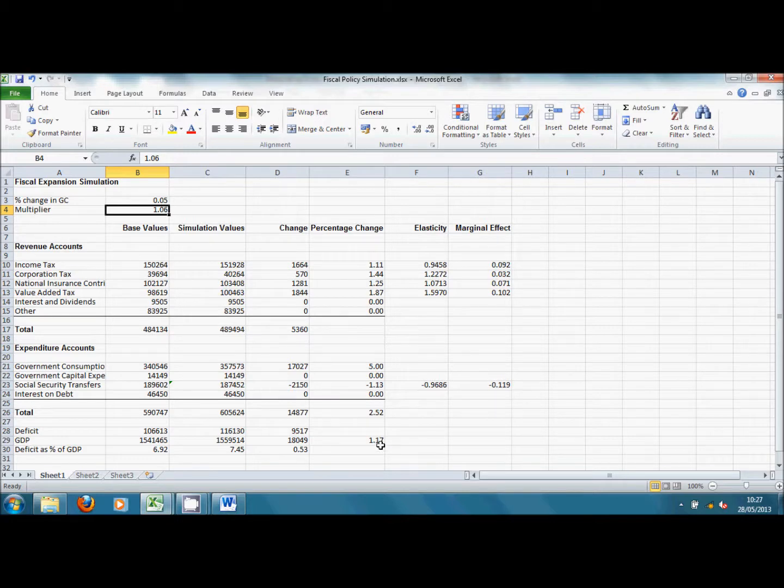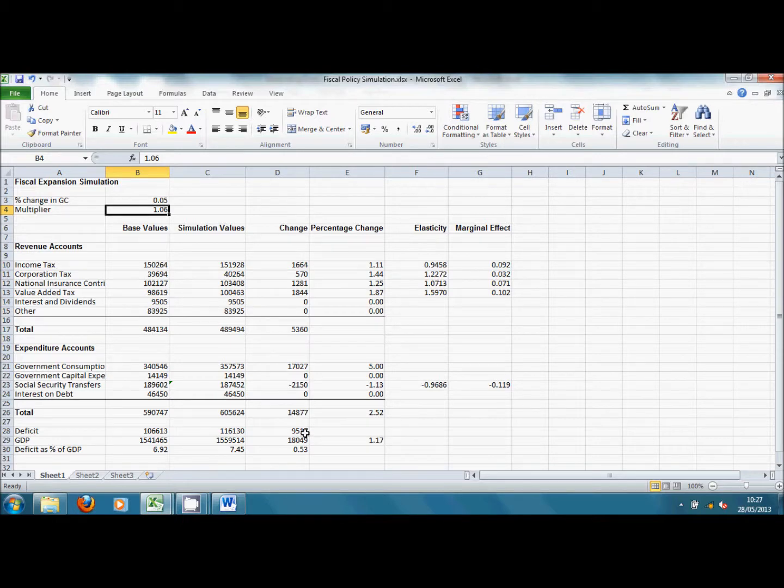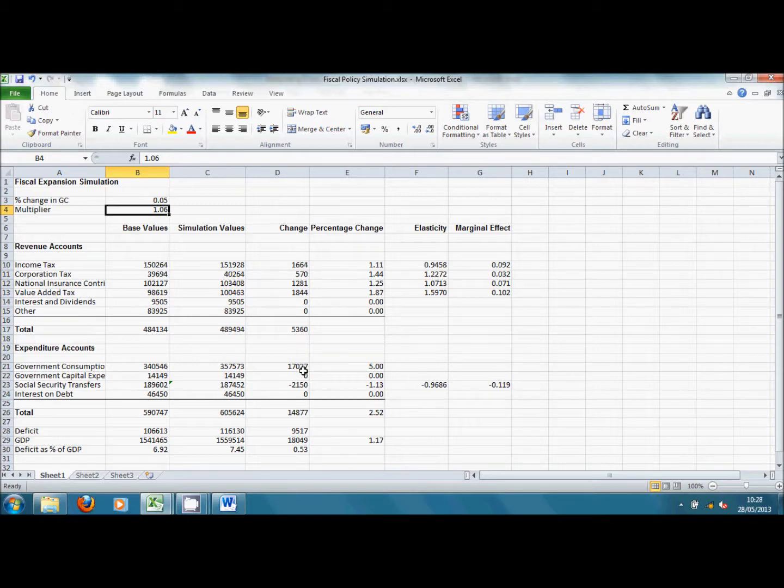The deficit has risen by 9 billion, although total spending, as we see here, has gone up by 17 billion. So we see there's quite a big effect on the deficit coming through higher taxes and lower government spending.